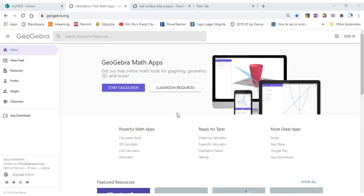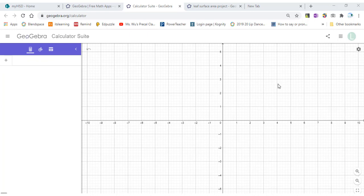In this video I will use GeoGebra to figure out the area of a leaf. First of all, go to GeoGebra.org then click Start Calculator. If you do not have an account you need to sign up and create one. Then we will put the picture of a leaf into GeoGebra.